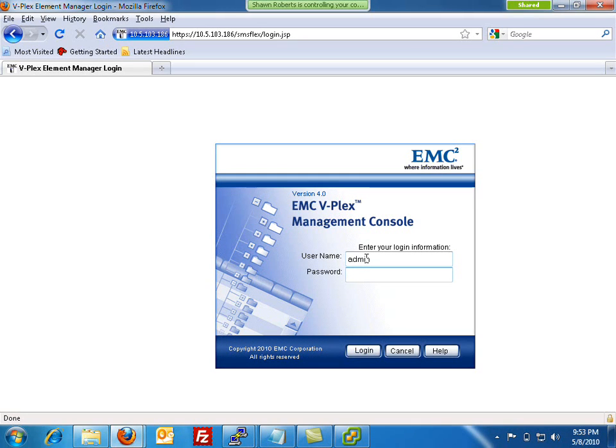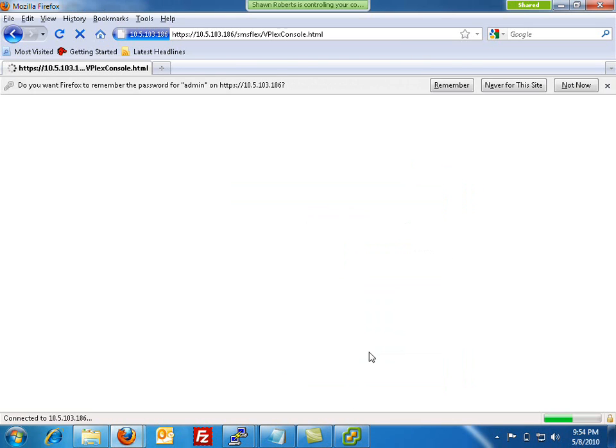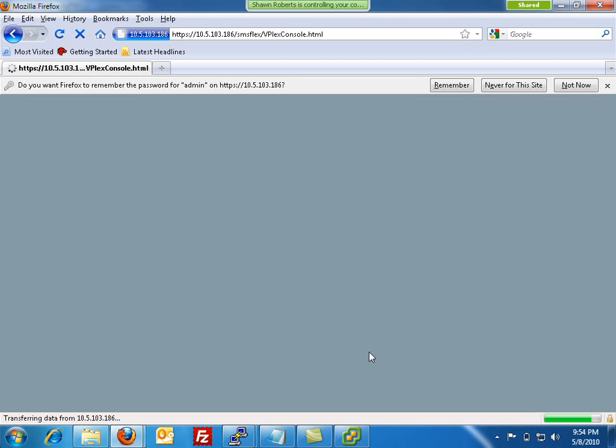Here I'm logging into the EMC VPLEX Management Console. You'll notice that just like all of EMC's current and next generation user interfaces, it has a very common look and feel with all EMC technologies.